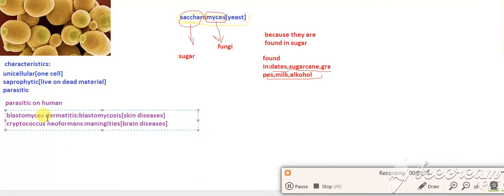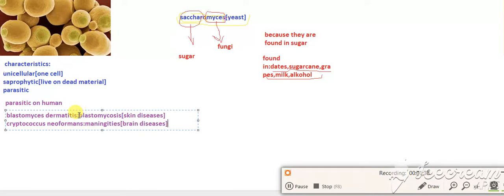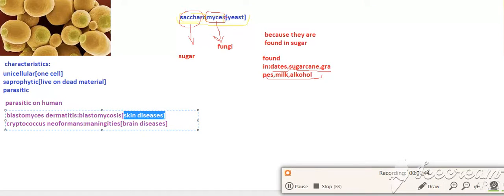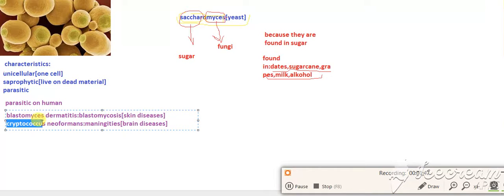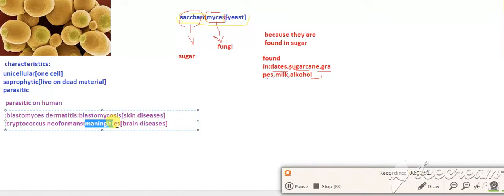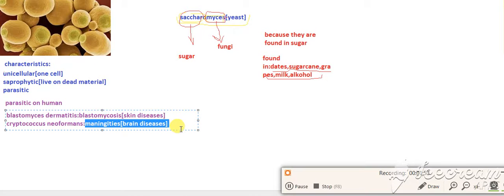Blastomycosis dermatitis. This is called blastomycosis. This is a skin disease. Second one is Cryptococcus neoformans. This is called meningitis. This is a brain disease of humans.